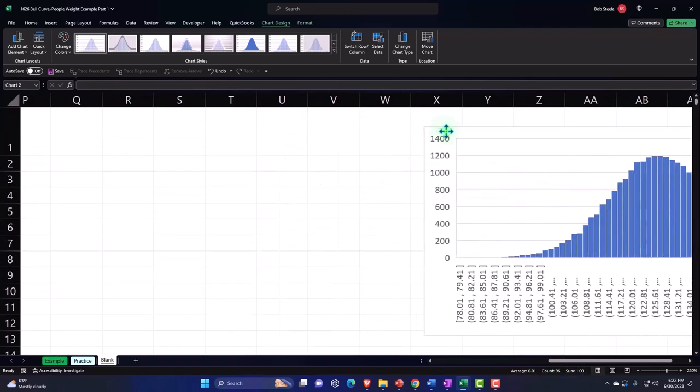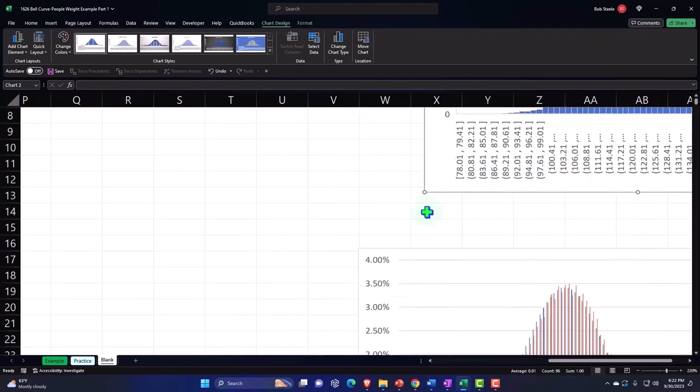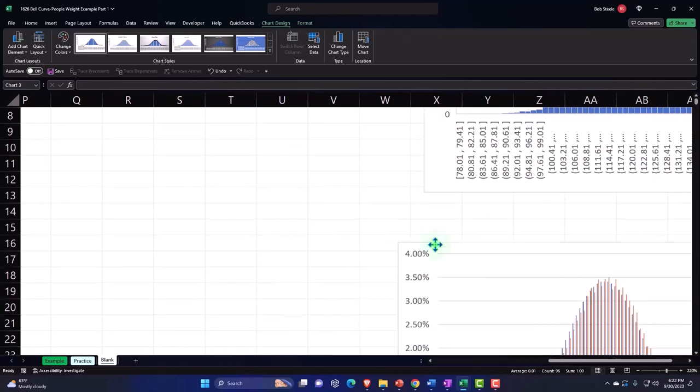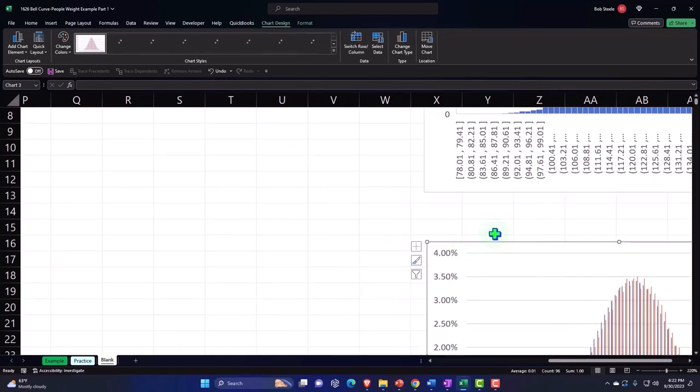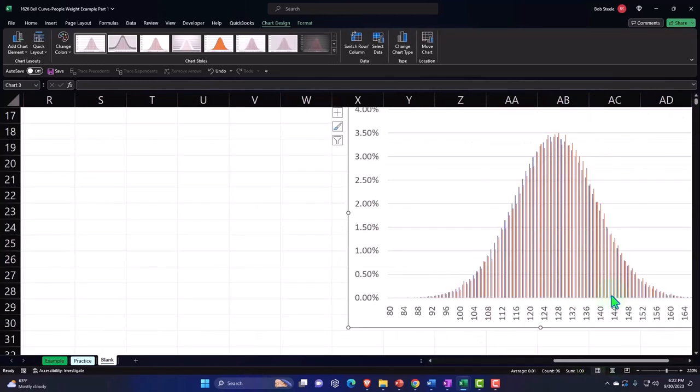You can see that this lines up pretty close - our actual data. You can also do that with a line graph; I probably should show a line graph just to show the difference, but that's the idea.